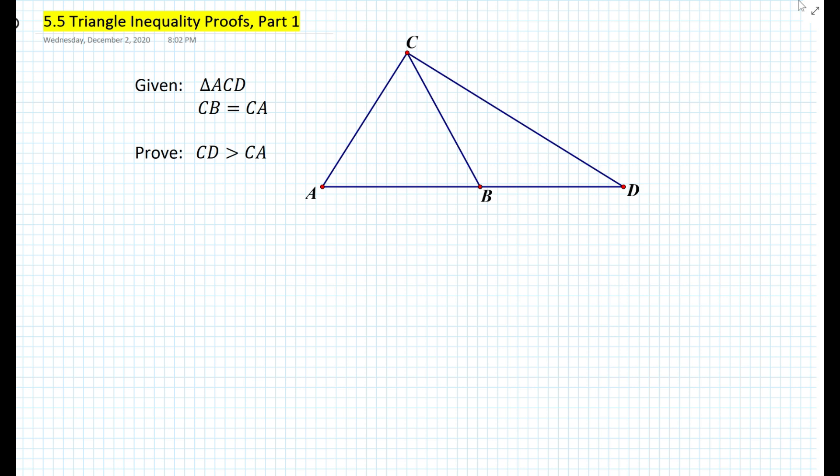We're given triangle ACD as shown in the figure. We also know that the length of segment CB is equal to the length of segment CA. How do we prove that the length of segment CD is greater than the length of segment CA?